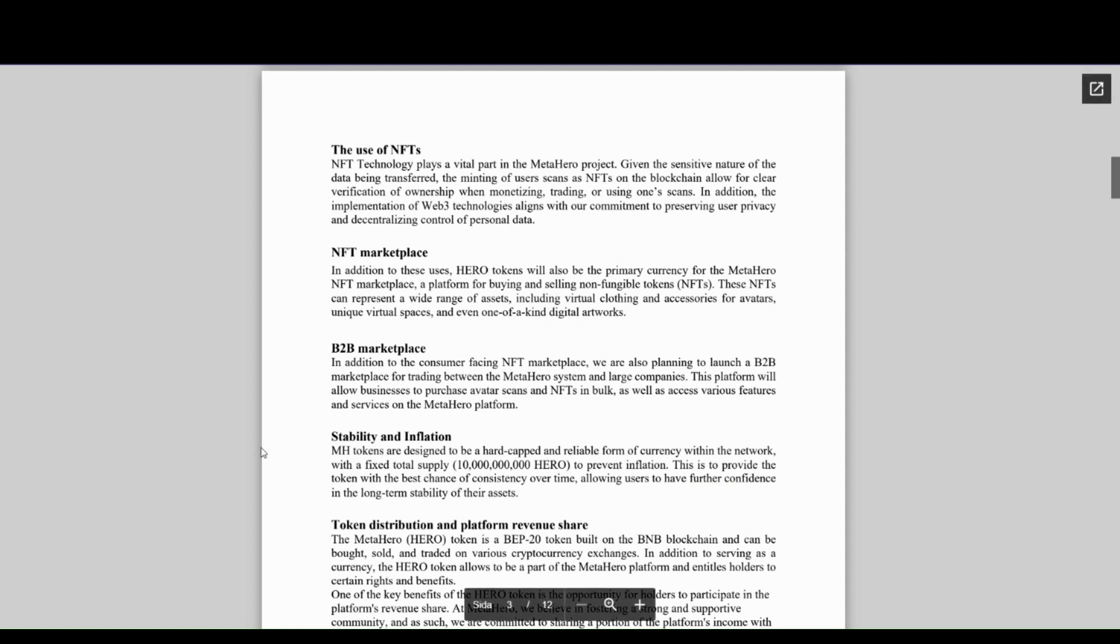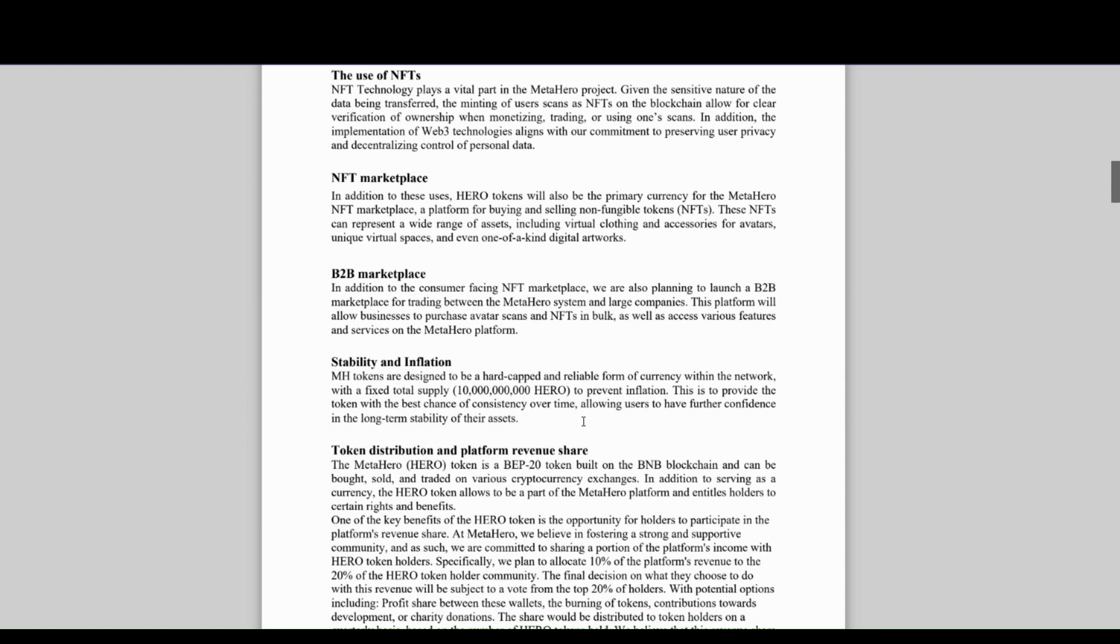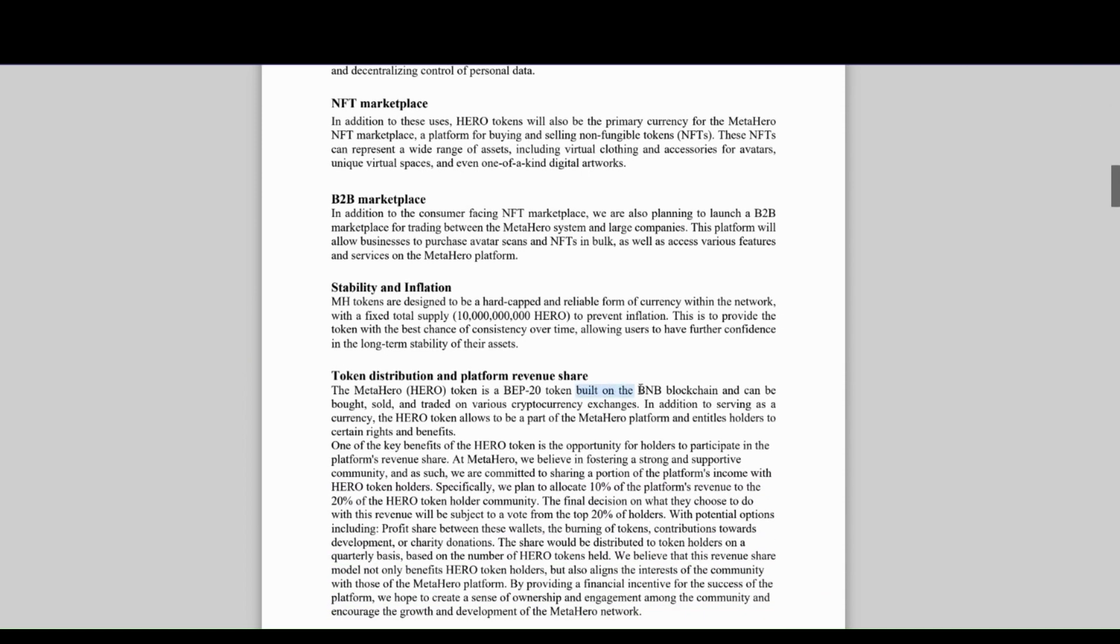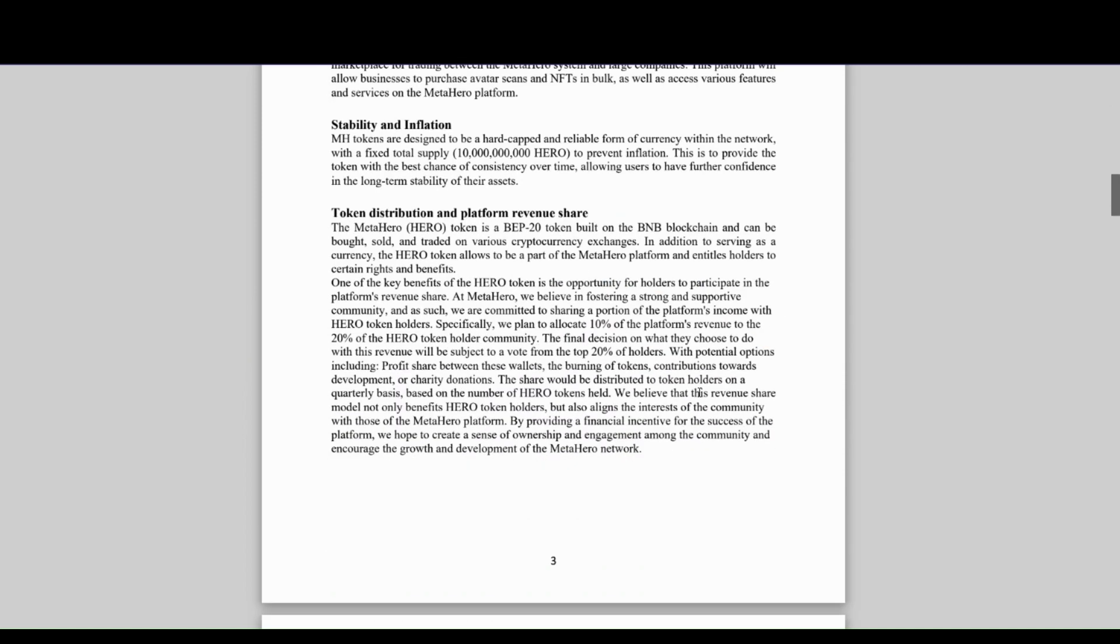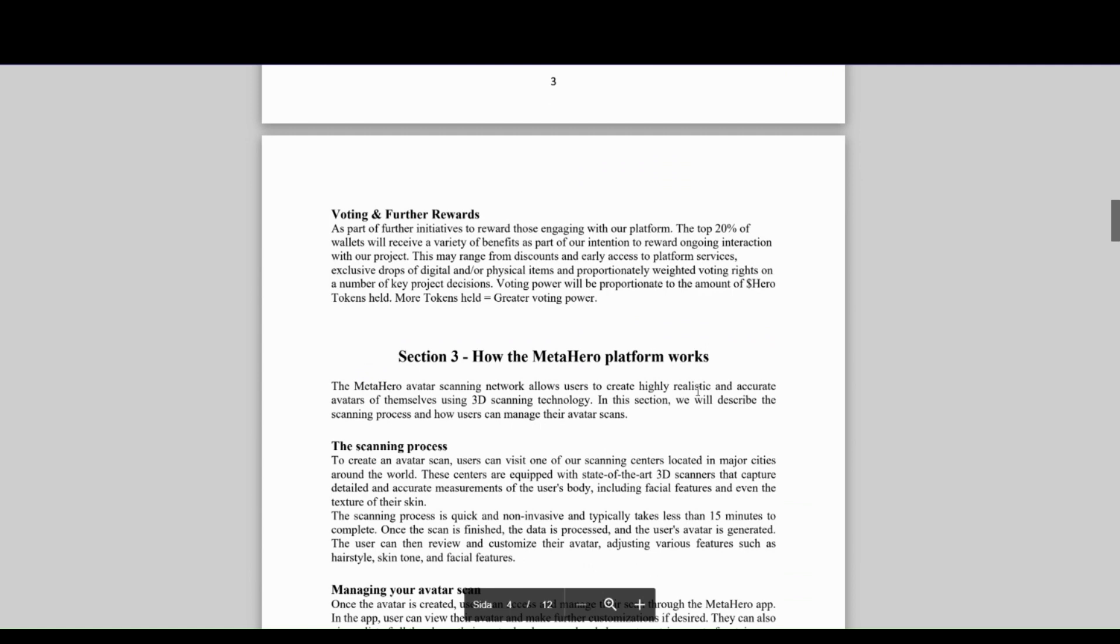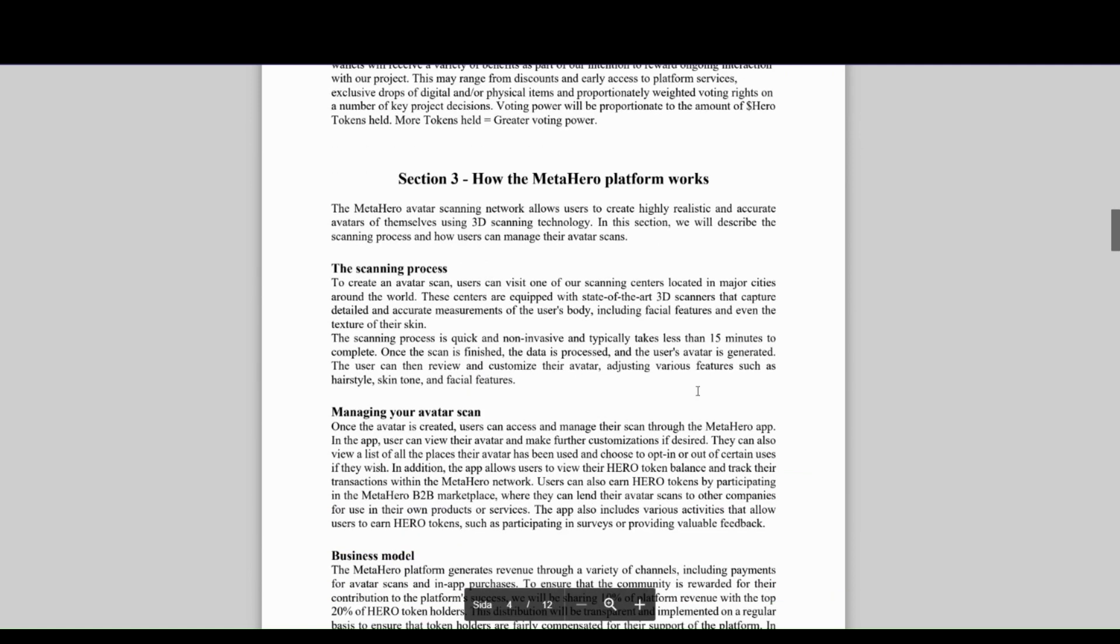on a BSC blockchain. Scrolling further down to the MetaHero platform and how it works: you get a scan of yourself in one of their state-of-the-art 3D scanners that captures a high quality render of yourself.